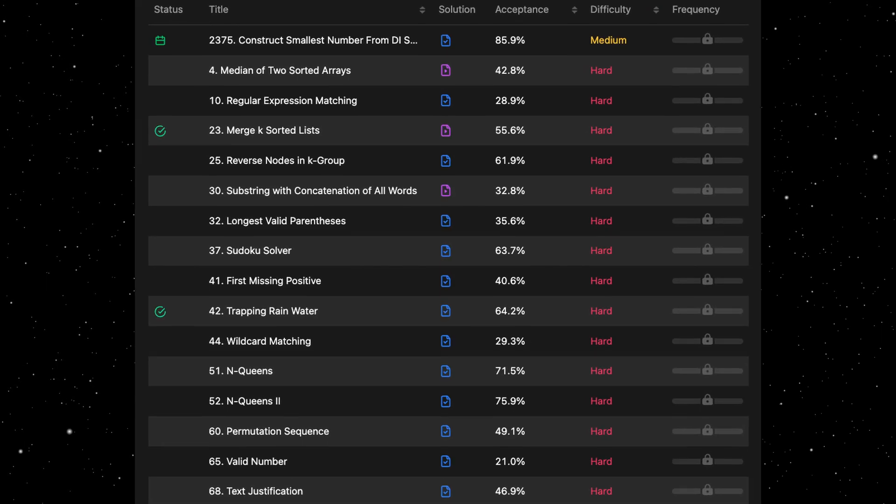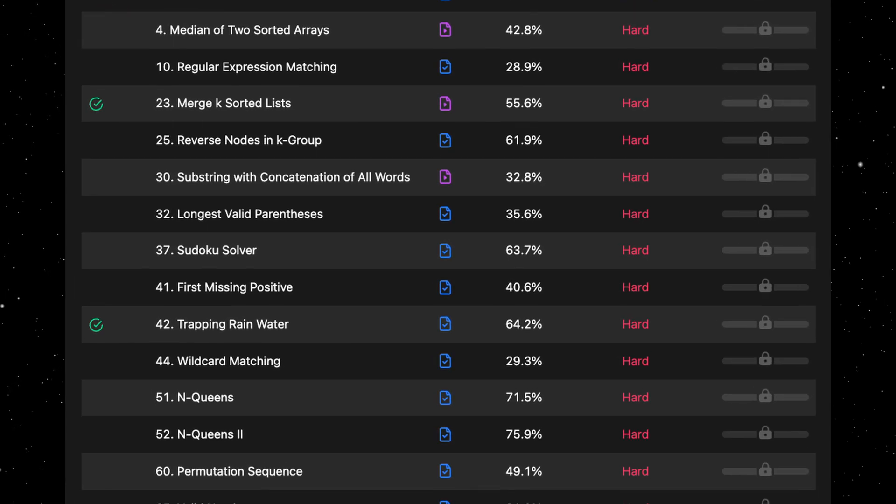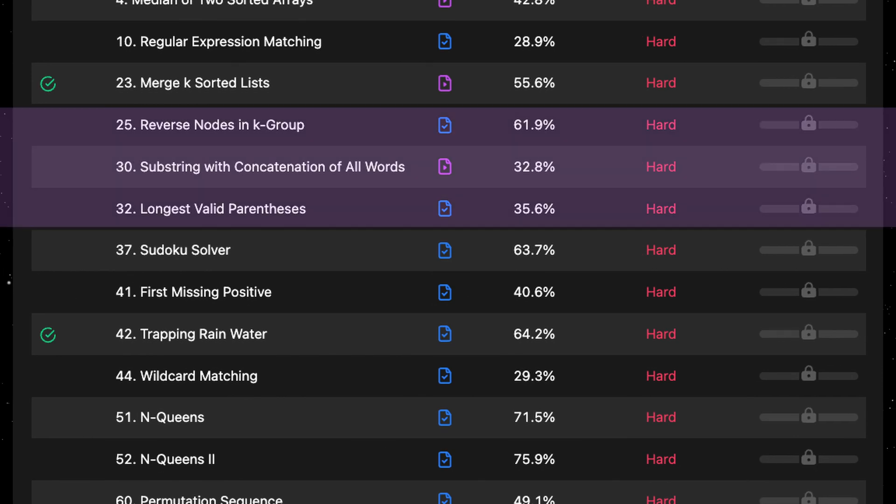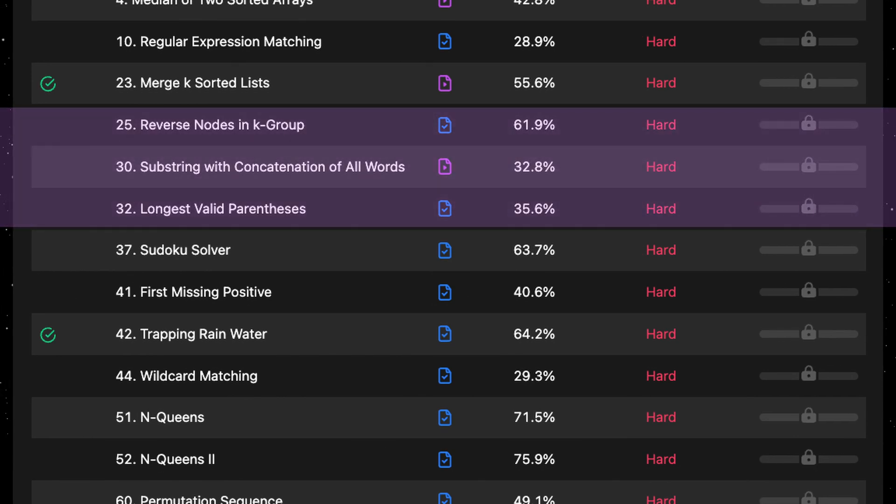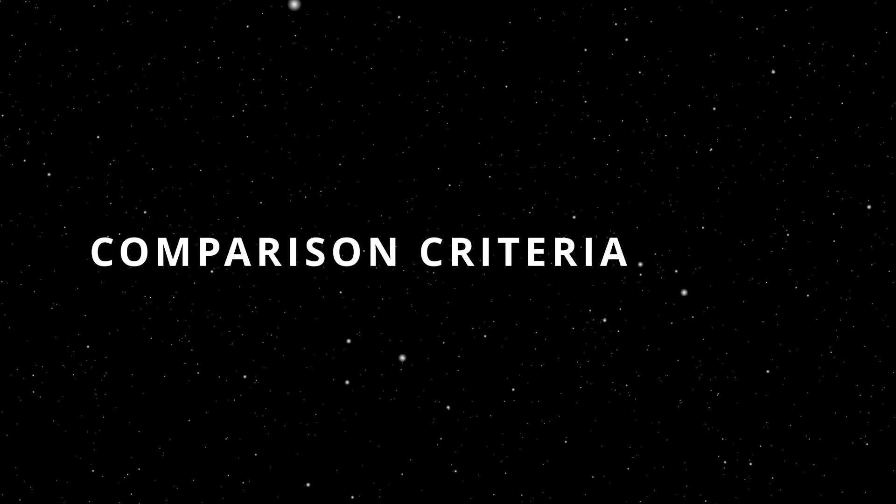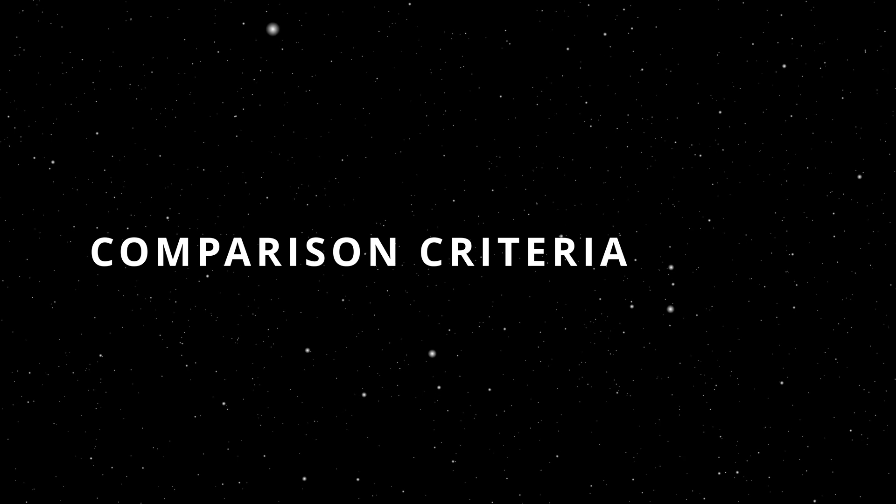I have randomly selected three LeetCode hard questions and we can see that they have a relatively low acceptance rate which will make this test even more interesting and we'll be comparing these two models based on the following parameters.